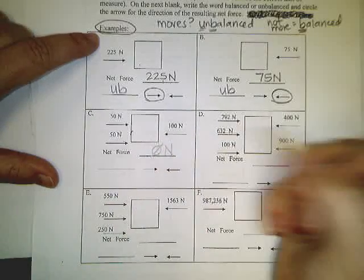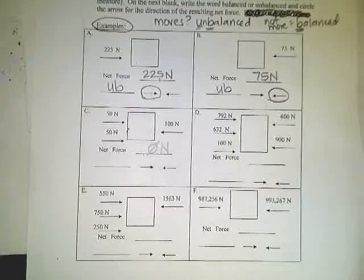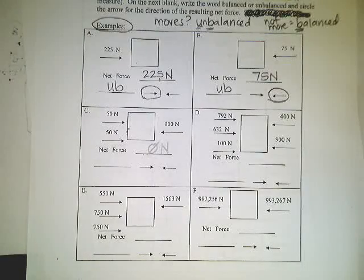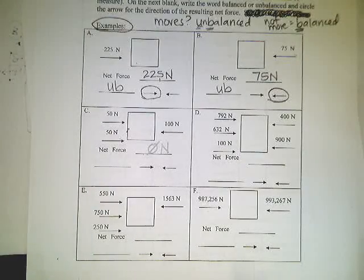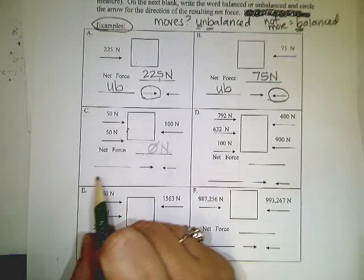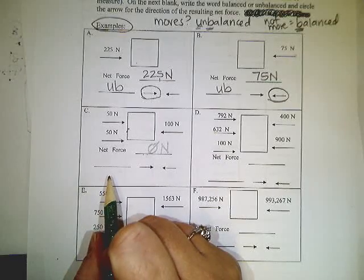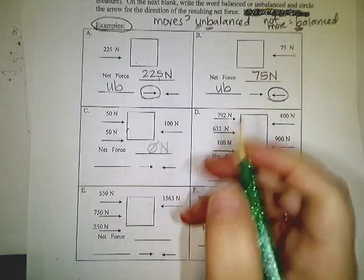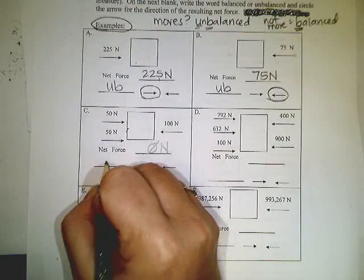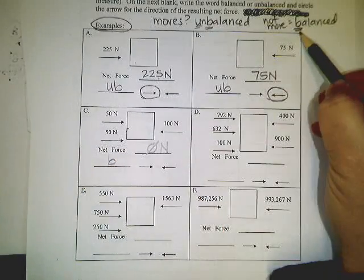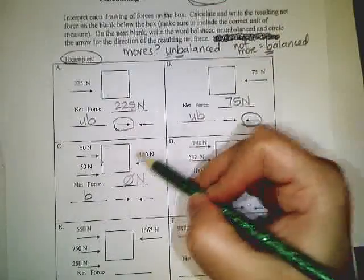It means you have a net force of zero newtons. Remember I put the slash through it so you don't think it says on. When you have no movement, you're not going to circle either one of these because it's not moving at all. And your forces are balanced. And the balance was B because it does not move.